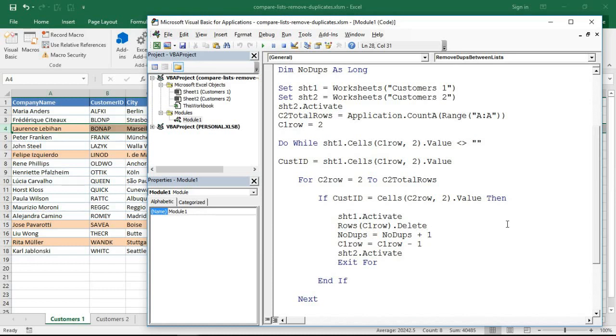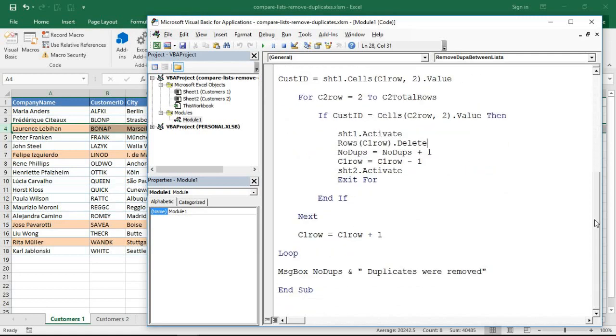Essentially though if this is something you need to do just follow the link in the description to get this file and you can take and use this code. It should be ready to adapt for your needs to an extent as long as the structure of it is similar to what I have right now. At the end here just have a message box telling me that the duplicates have been removed.